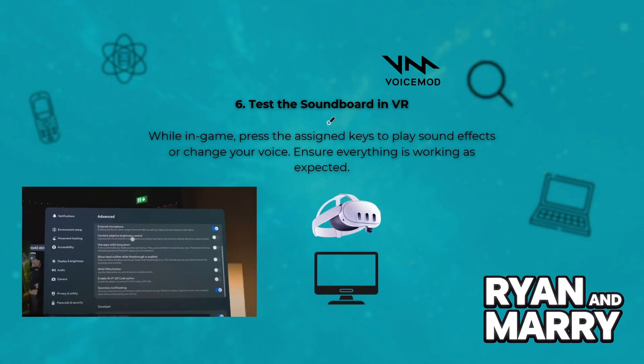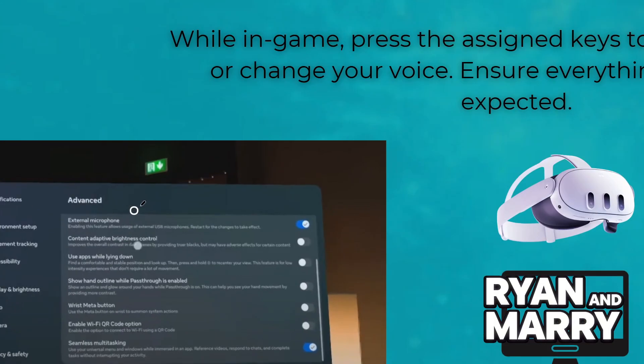Then, test the soundboard in VR. While in-game, press the assigned keys to play sound effects or change your voice. Ensure everything is working as expected.